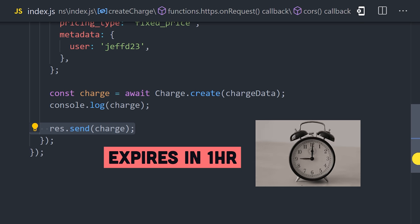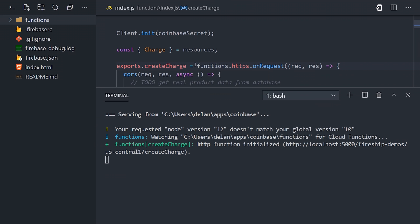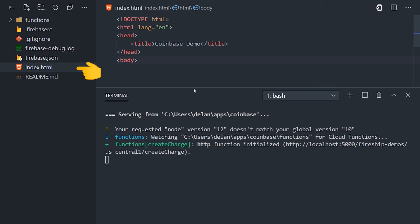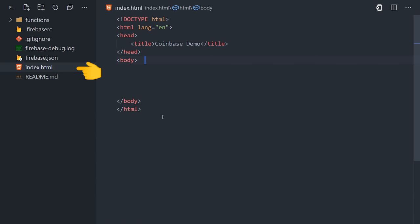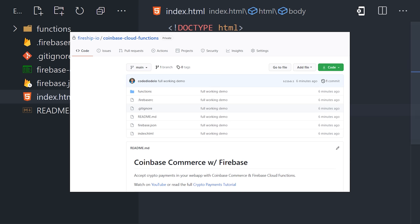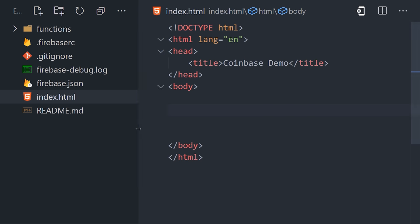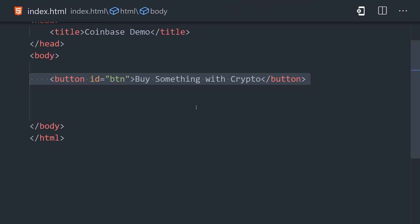Let's go ahead and see the charge in action by running Firebase serve to serve the function on localhost 5000. Now let's build a front-end application with vanilla JavaScript in this index.html file. And you can get all the source code for this project on GitHub, by the way. The HTML just has a button that says buy something with crypto.